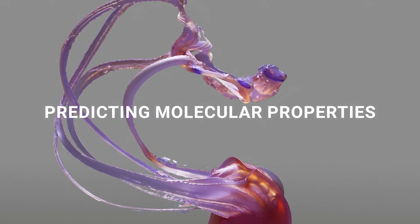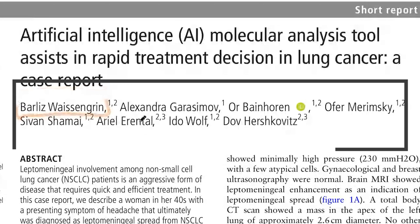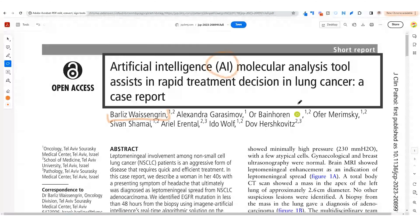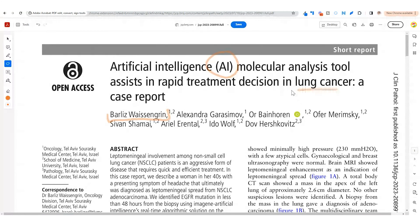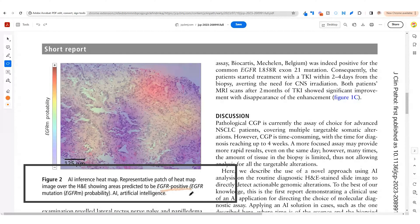Another trend is predicting molecular properties of tissue from the image. Models are trained on paired image and molecular data and can predict mutation status of a sample based on the image. This is already being used in the clinic. There was a case report published by Dr. Barlitz Weisingrin in Israel about using an AI molecular analysis tool for rapid treatment decisions in lung cancer. An image analysis model was used to predict an EGFR mutation in the lung tissue, and instead of sending the sample for next-generation sequencing, a rapid PCR for confirmation was done. Treatment started faster and the cost of the diagnostic procedure was lower.